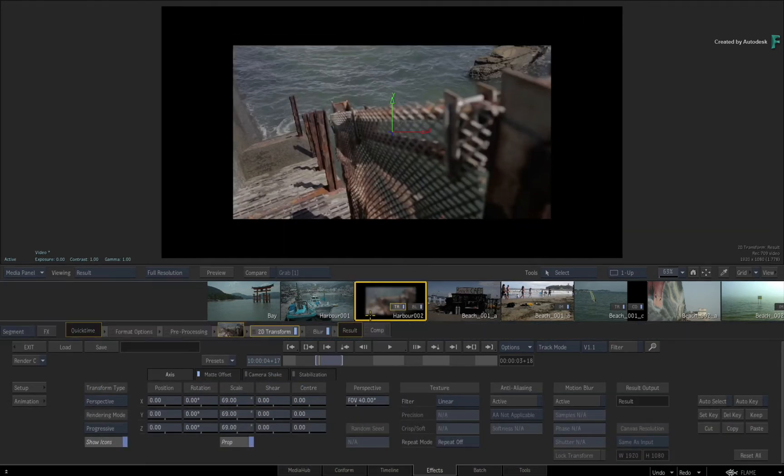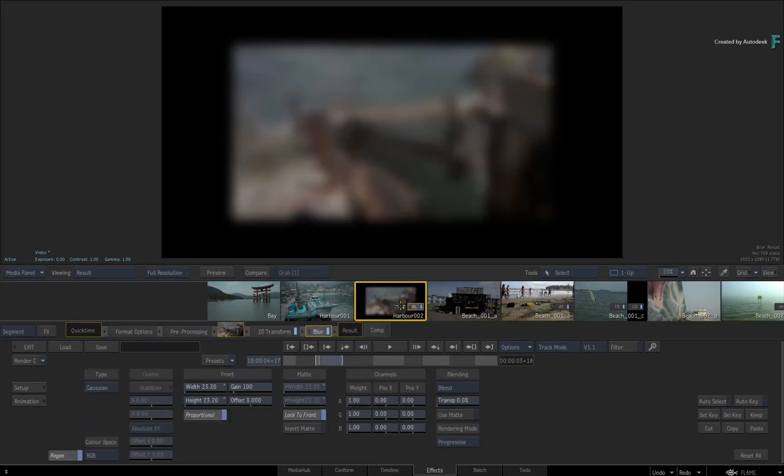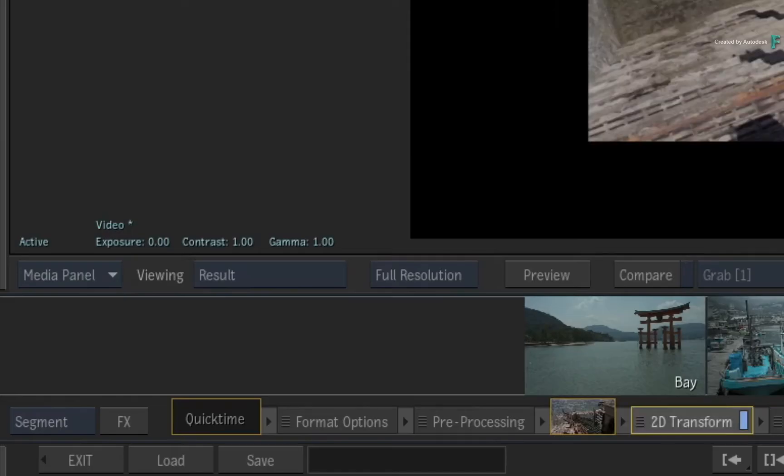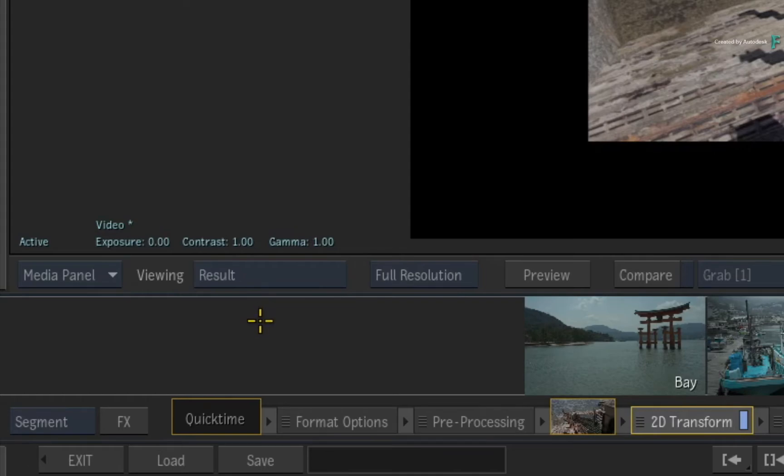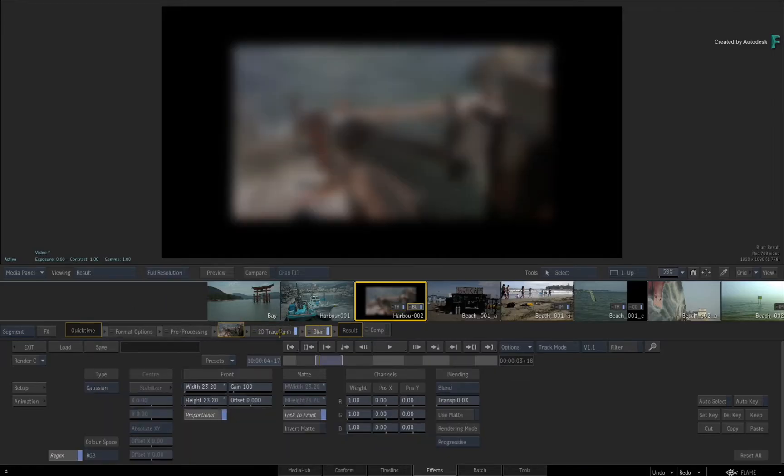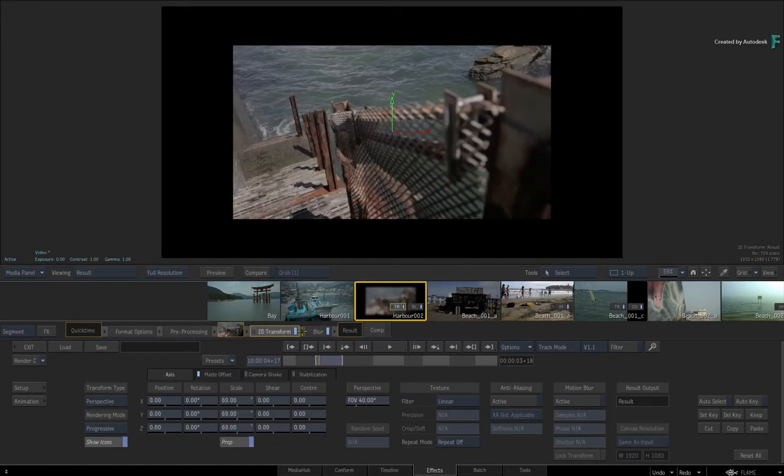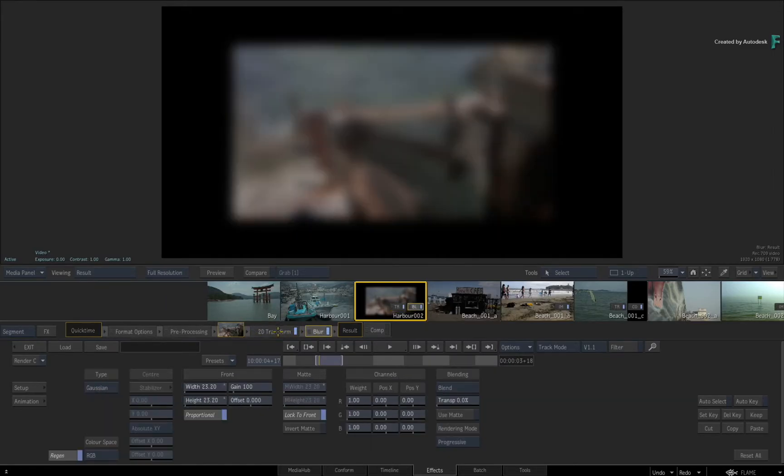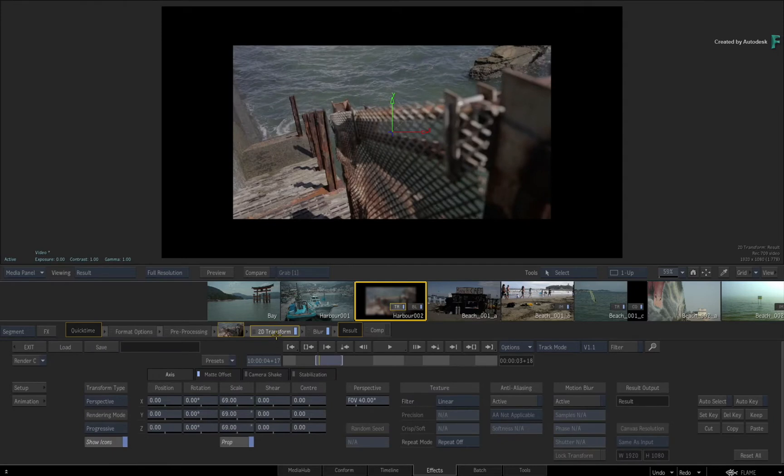But one thing I do want to point out is because you are looking at the result viewport, which is mapped to F4, you are only seeing the result of this TimelineFX and any before it. So you only see the result of the 2D transform since it's the first TimelineFX in the FX pipeline.